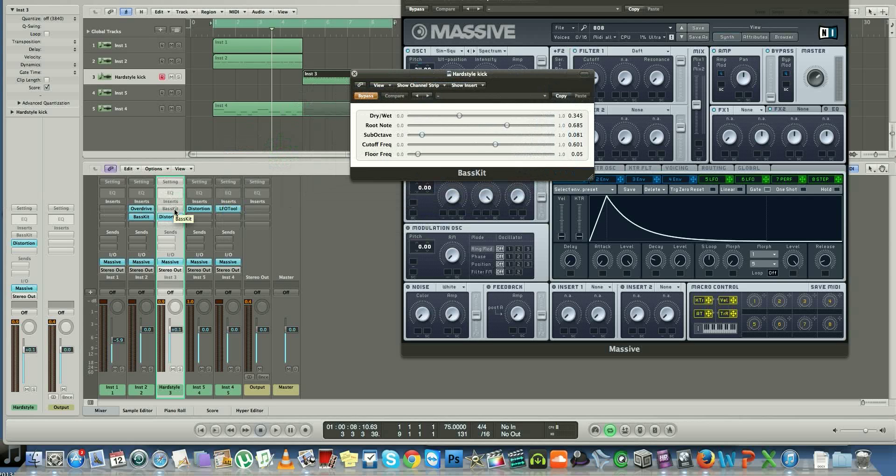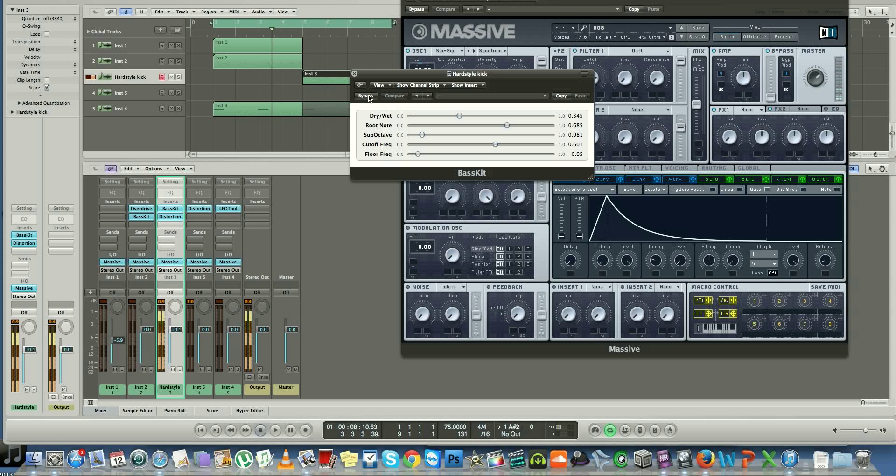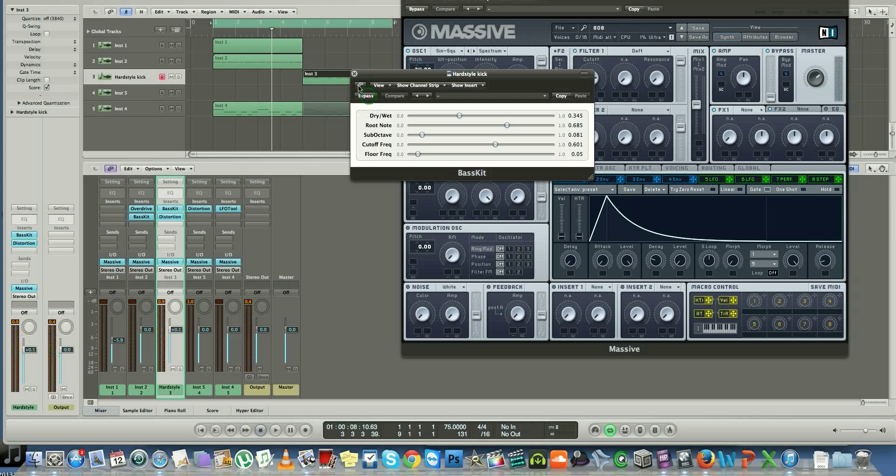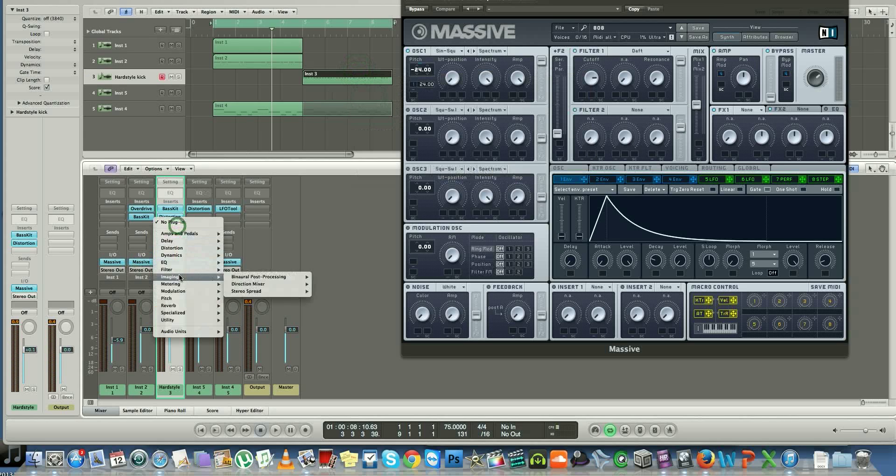But really, without the Base Kit versus with the Base Kit, I'm not sure how clear you can hear the difference, but I'll play it one more time. Versus. So slight difference, it just makes it a little juicier.